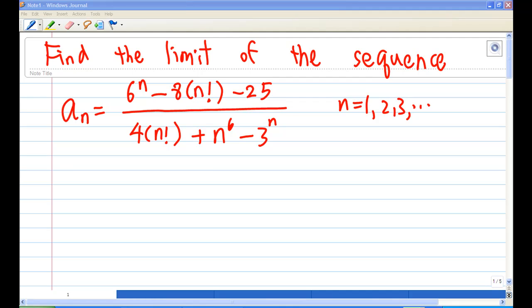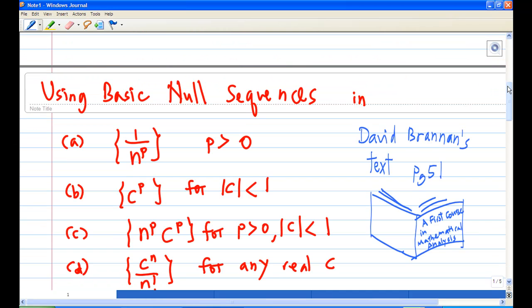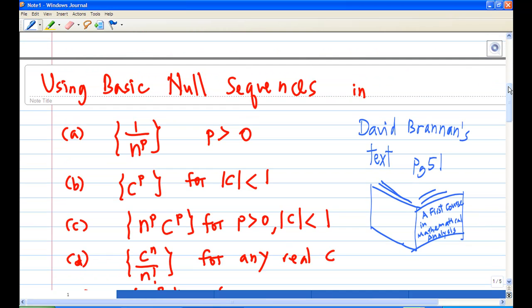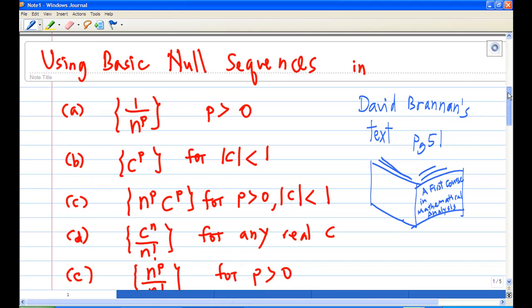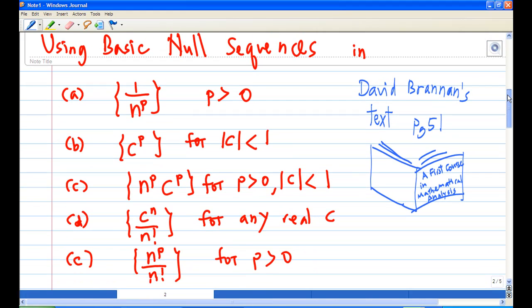In order to find the limit, we must recall some basic null sequences. You can find these basic null sequences in David Brendan's text, page 51.